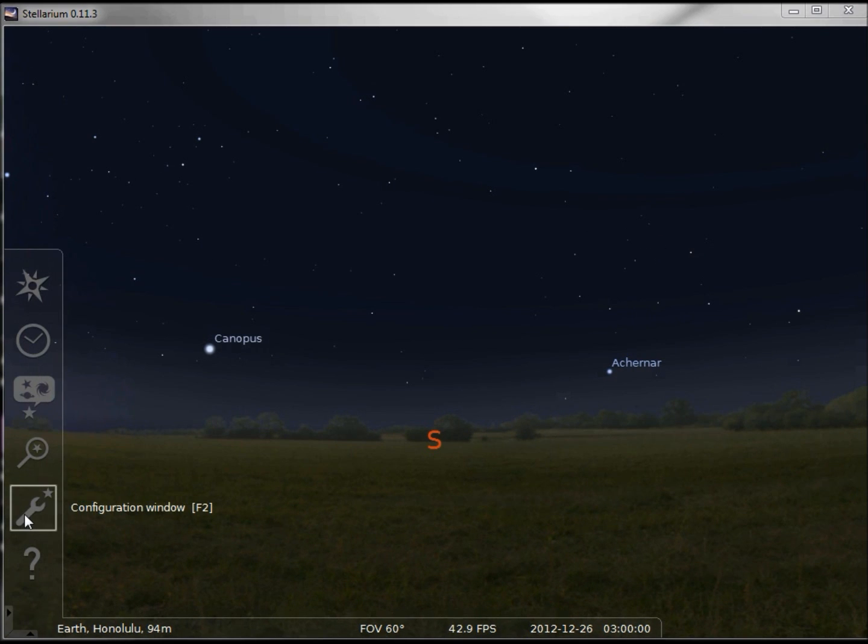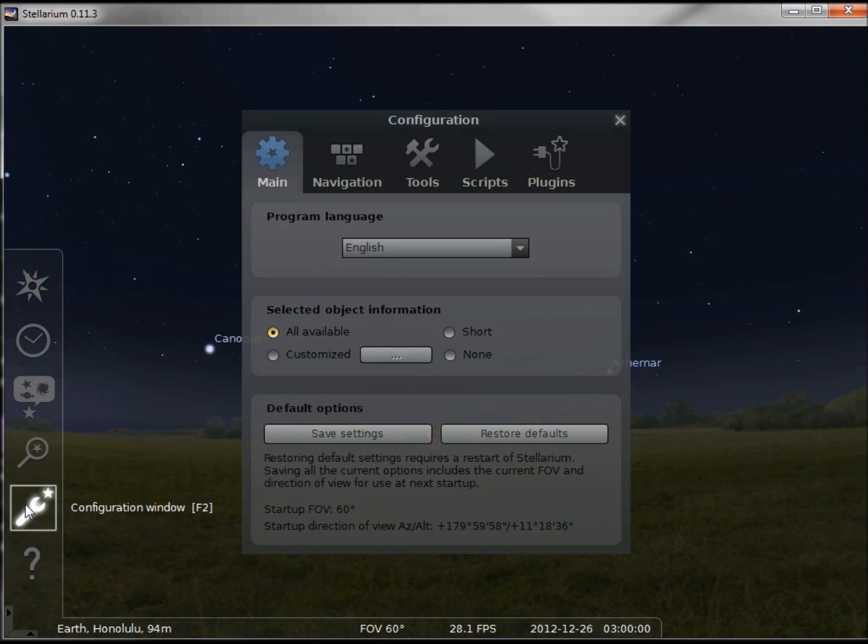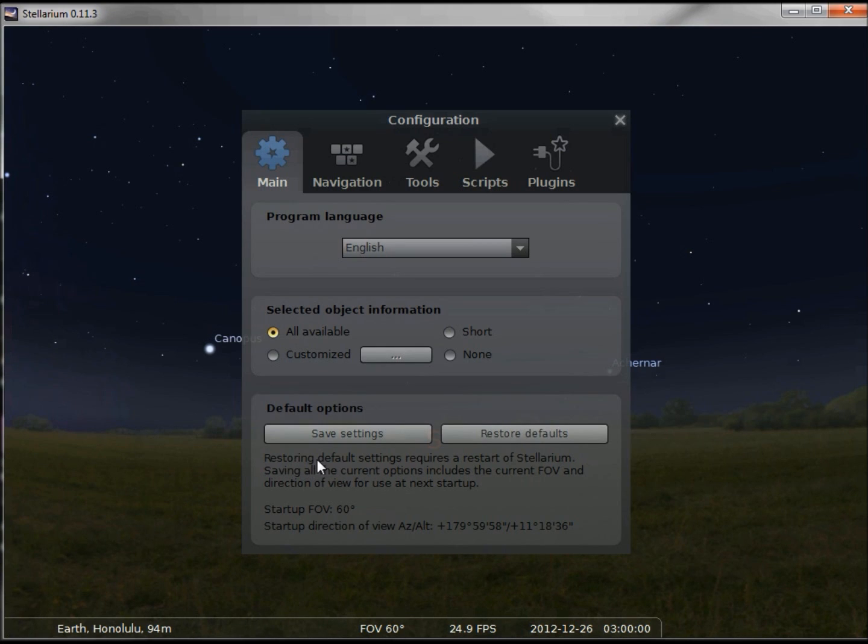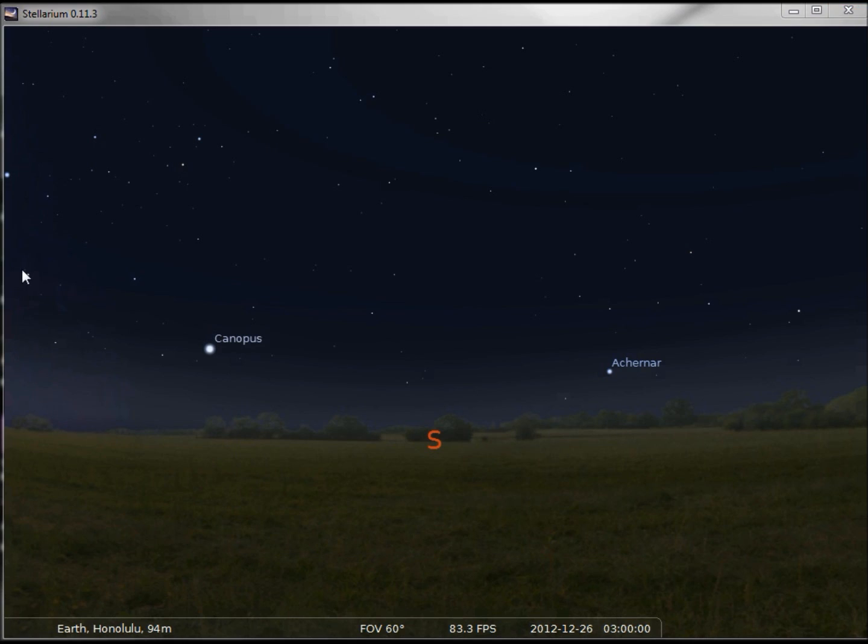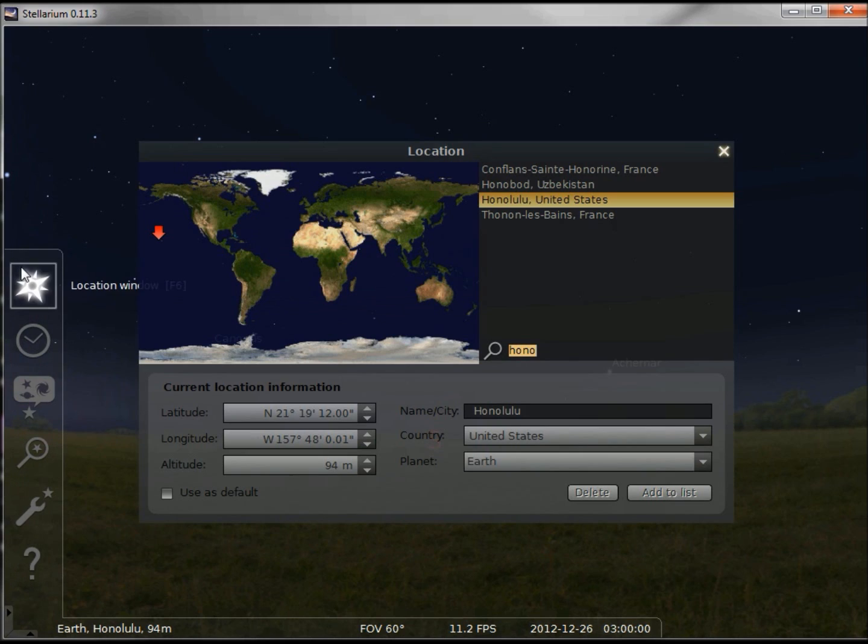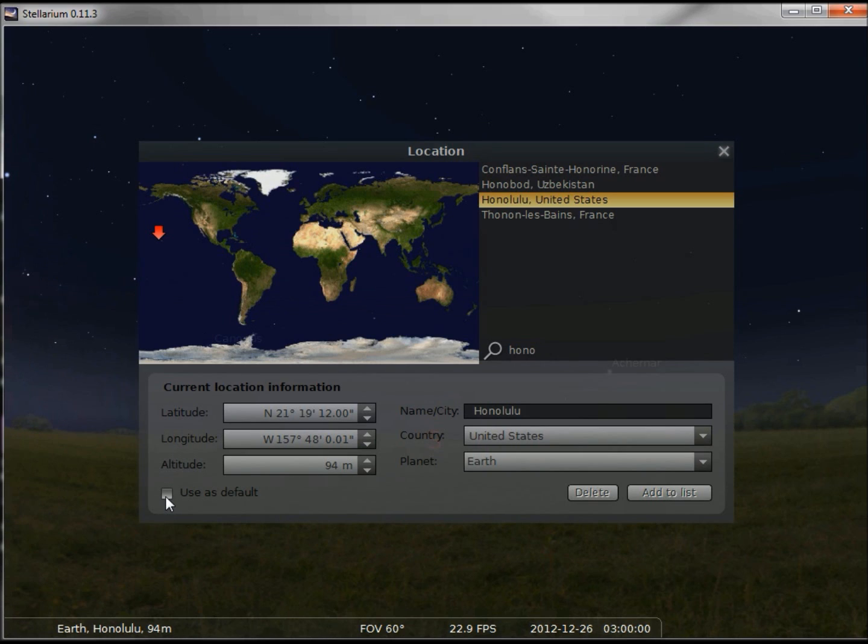The configuration window, when we open that, we see save settings and restore defaults. I want to check this box to set Honolulu as my default location so every time I open Stellarium my location will be Honolulu.